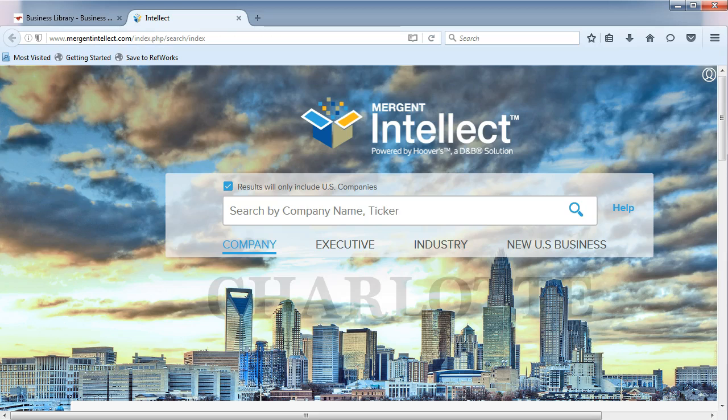When you're job searching, you'll want to discover information about the city or area. With Mergent Intellect, you can search for demographics.